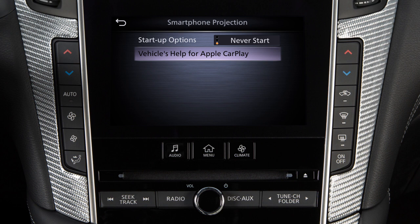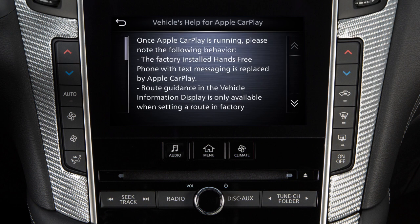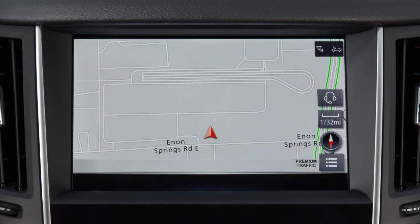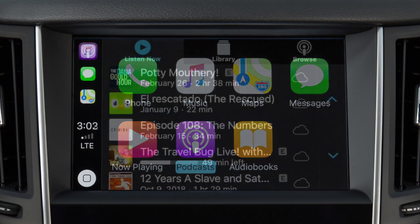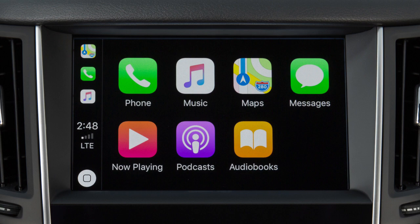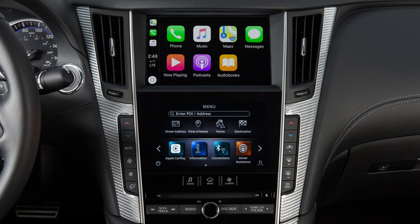From this menu, you can also touch Vehicle's Help for Apple CarPlay for a list of helpful tips. After your iPhone is recognized by the USB connection, the vehicle's center display screen will change to a menu of available iPhone functions. Touch an icon to access that function. Touch this icon on the lower left to return to the Apple CarPlay main menu. To return to normal vehicle functions or menus on the center display, press the Menu button.